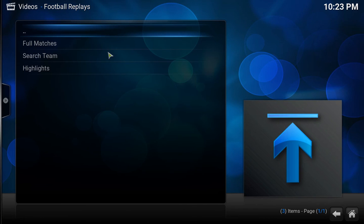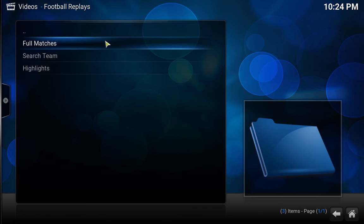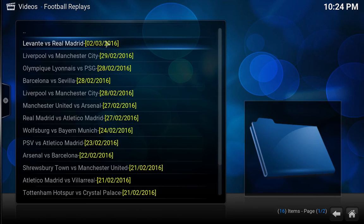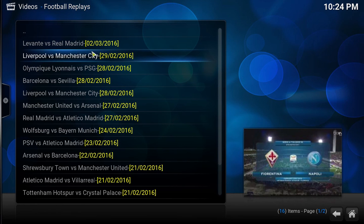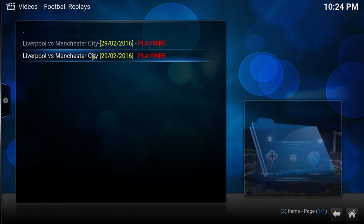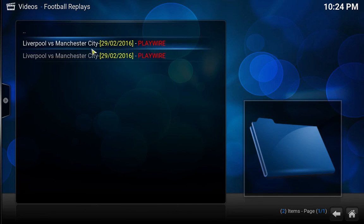Once you've done that, click on Full Matches and it shows you a full match of a game that's already played. At least you can get to watch it. Like this game where Manchester City got smashed 3-0 by Liverpool. Actually, this was the cup game where Liverpool got smashed by Manchester City, apologies.